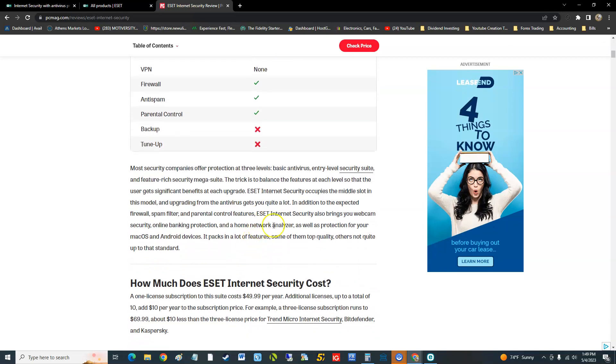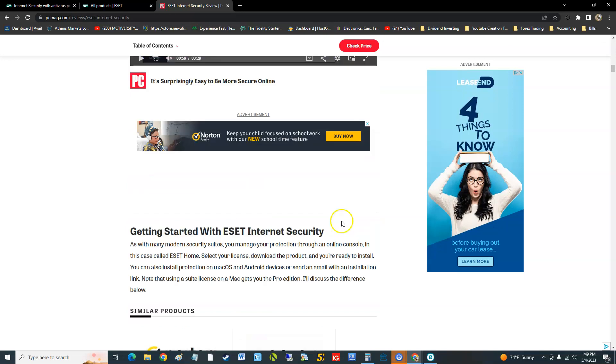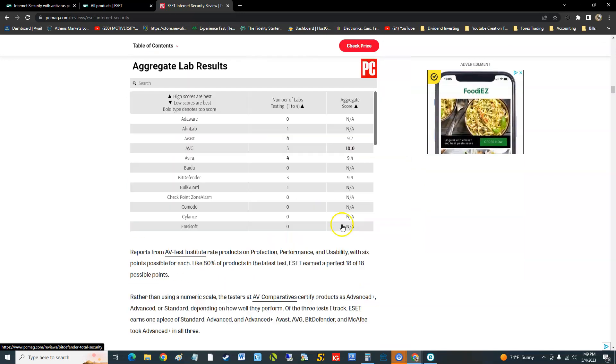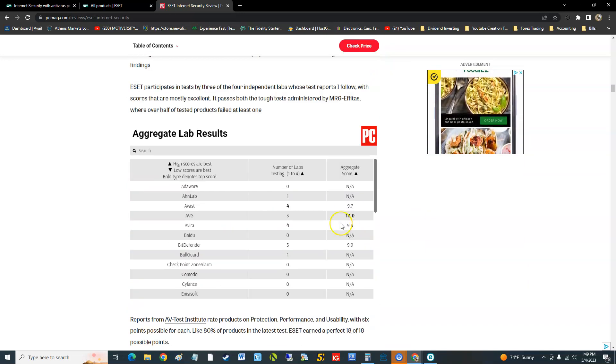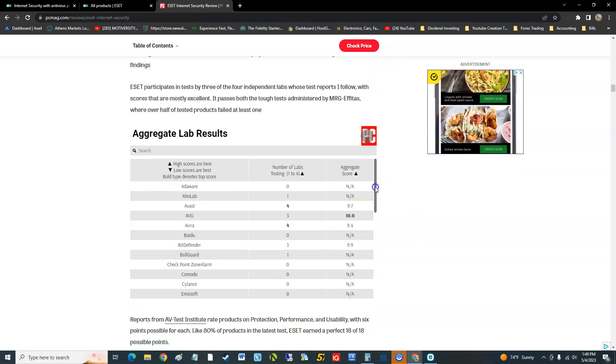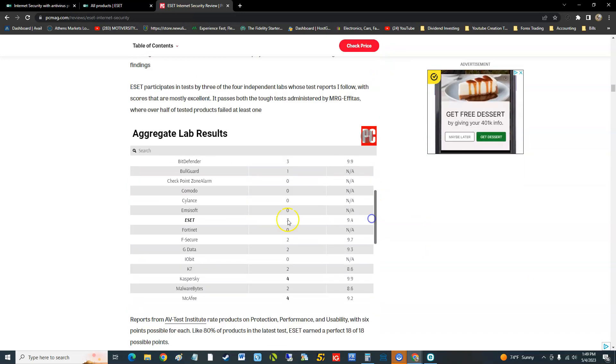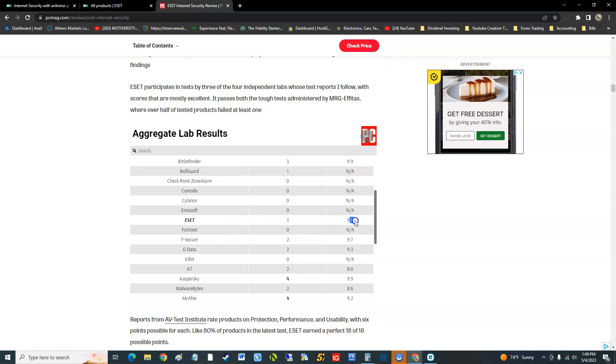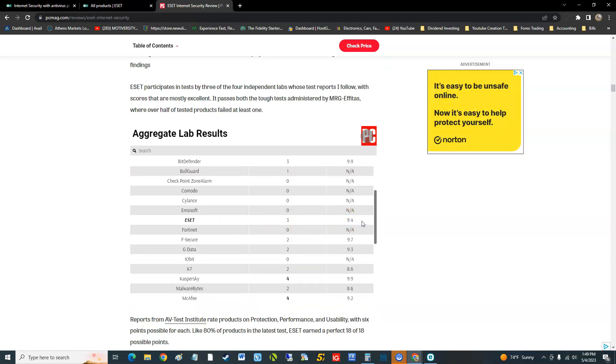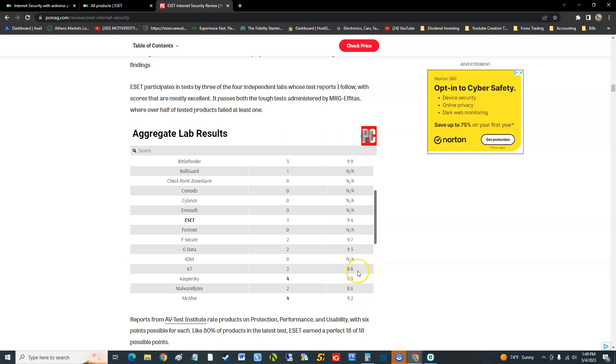Let's take a look at the lab scores. We'll finish this video up with the lab scores. Here we are guys, 9.4 out of 10 in lab scores. Now that's still up there in the nines. I mean there's other ones that are in the eights like Malwarebytes is 8, Kaspersky is 8. So it's up there in the nines, so it's not bad.